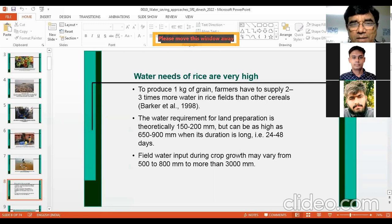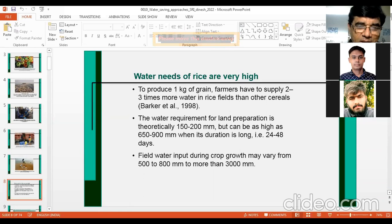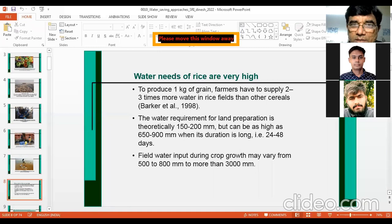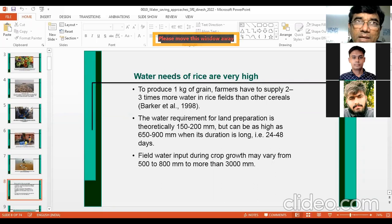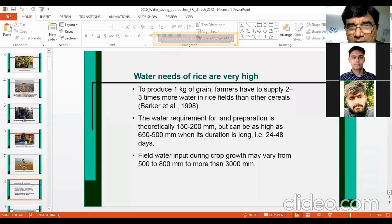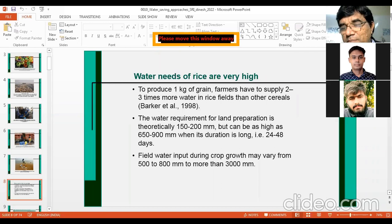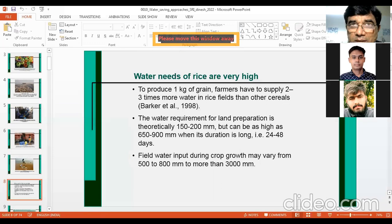Coming back to our main topic — rice. Water needs of rice are very high. The mean water requirement of rice is 1,250 millimeters — you can remember that value. Farmers have to supply two to three times more water in rice fields than for other cereals. In maize, you need three to four irrigations; in wheat, four to five irrigations; but in rice, you need on average 20 to 25 irrigations. The water requirement for land preparation is theoretically 150 to 200 millimeters, but can be as high as 690 to 900 millimeters. This is just for puddling. In India, puddling is done mostly one time, but in certain countries like Vietnam, it is done over a month.